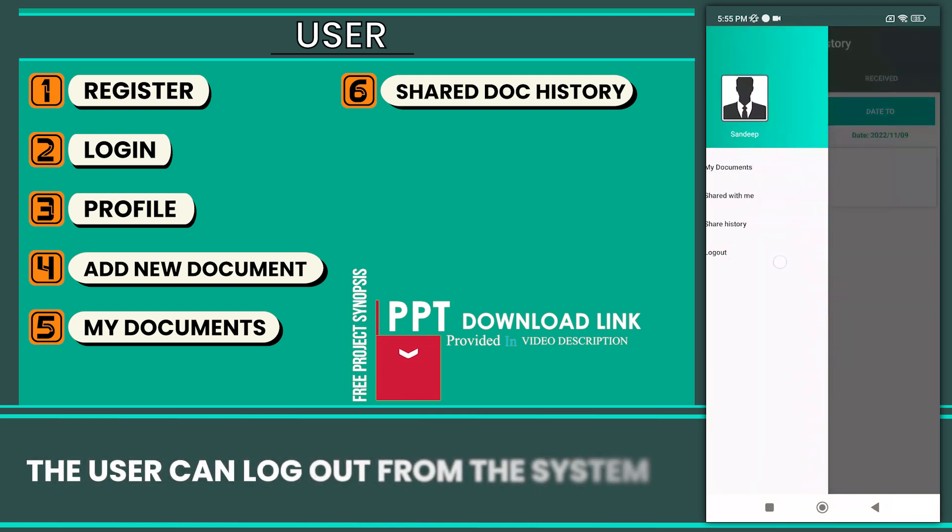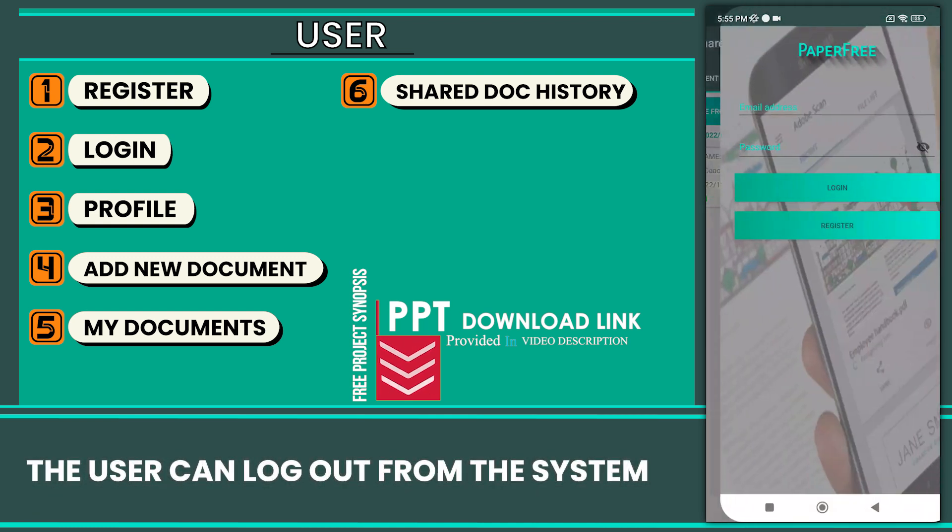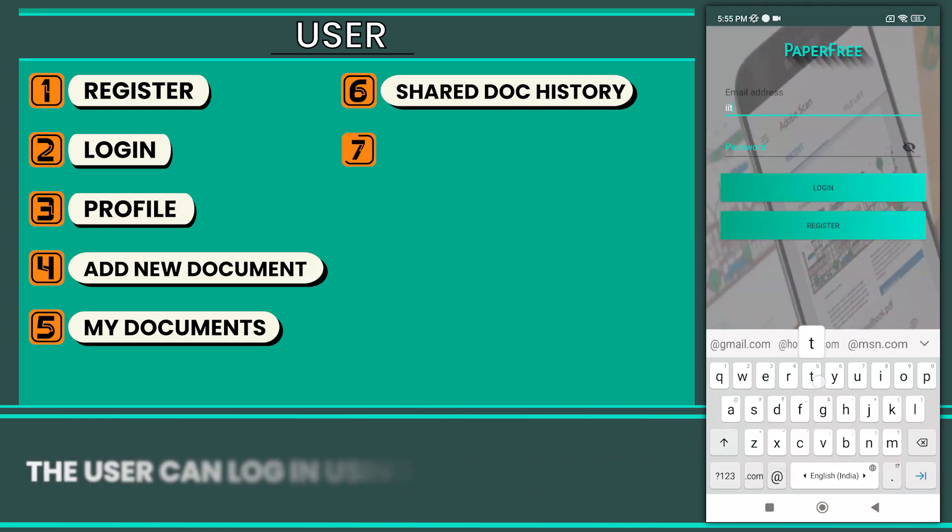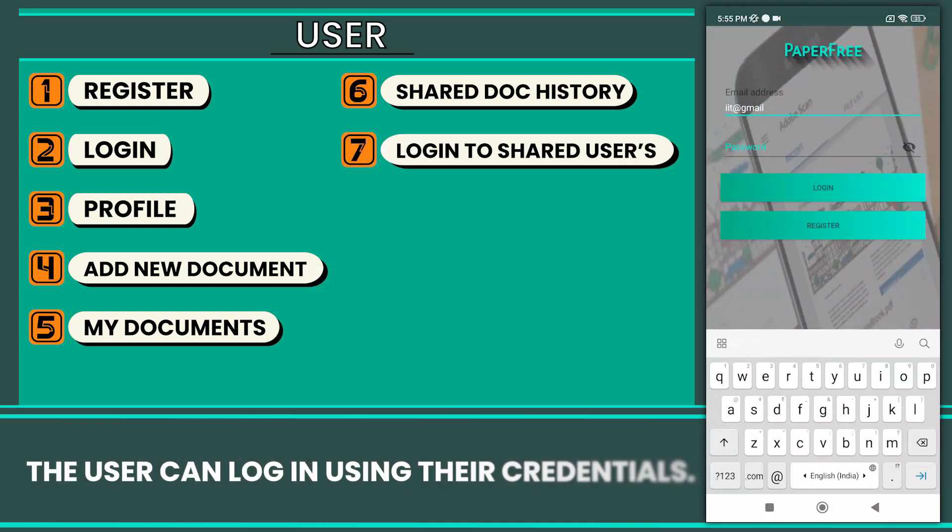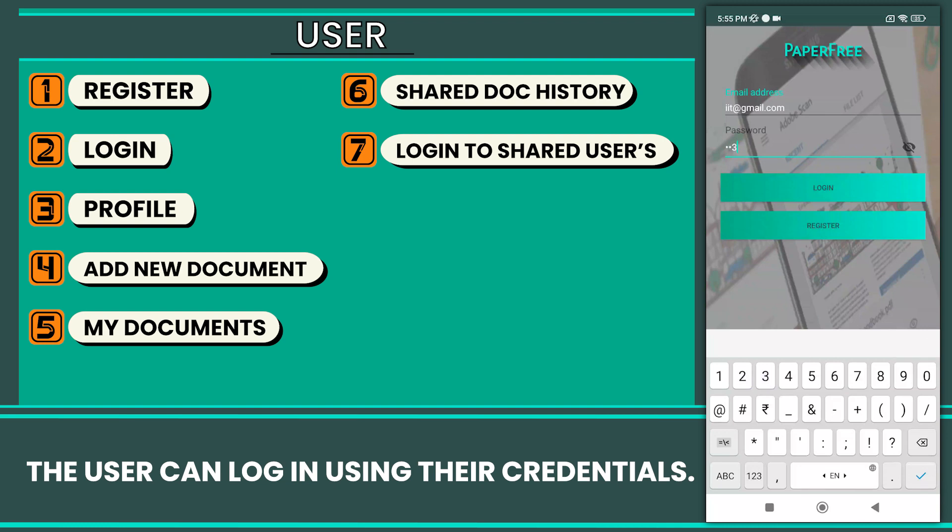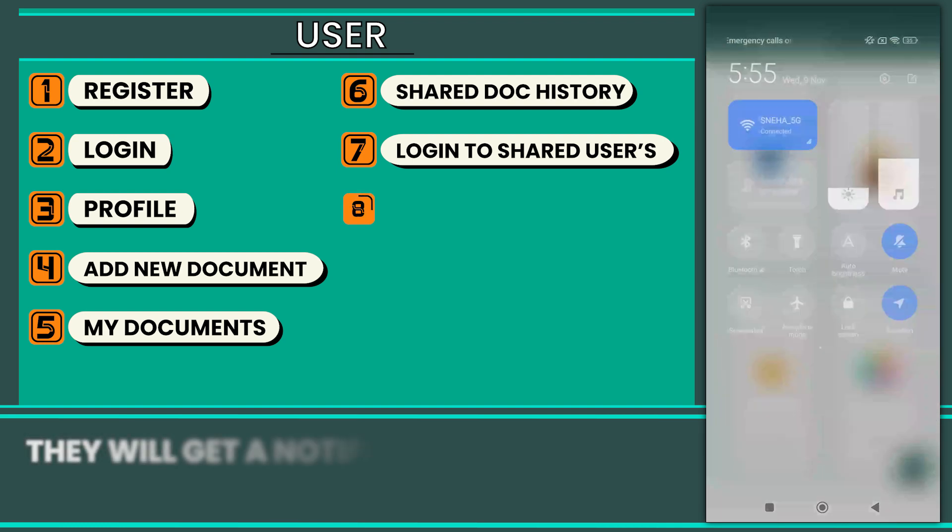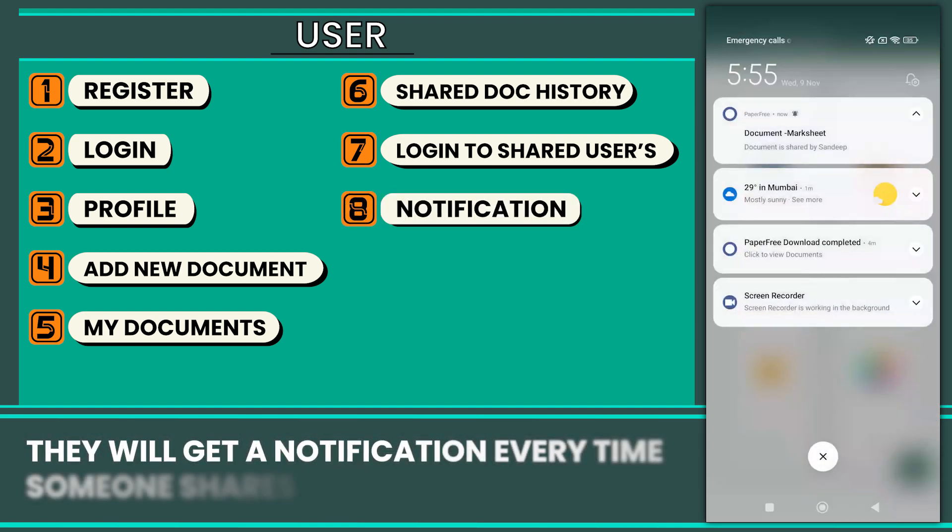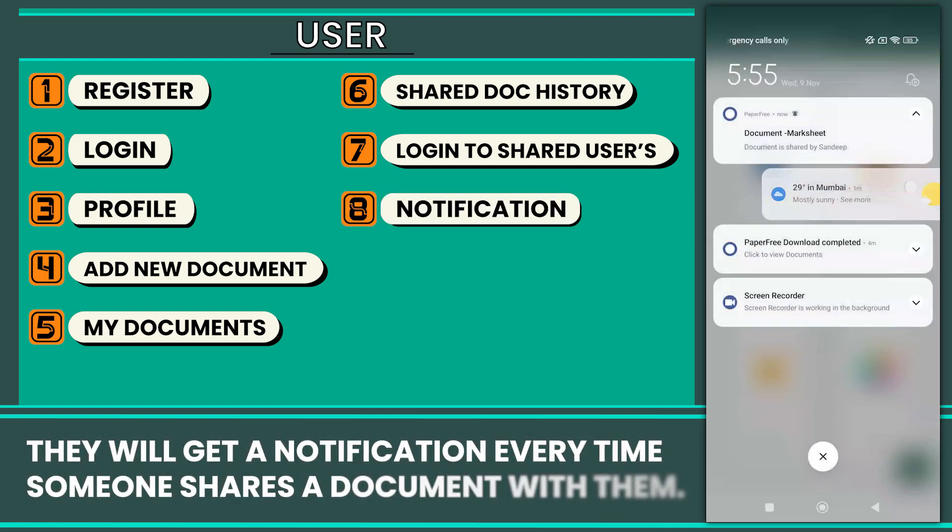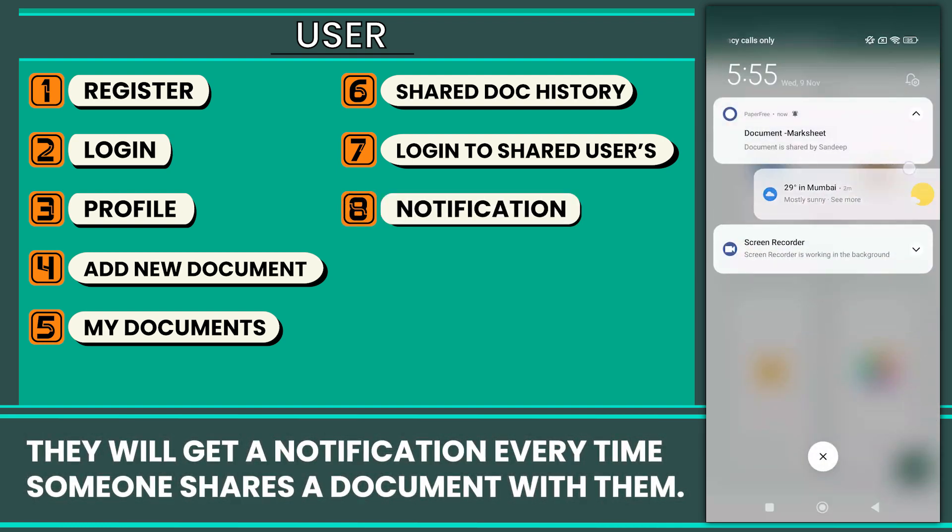The user can log out from the system. The user can log in using their credentials. They will get a notification every time someone shares a document with them.